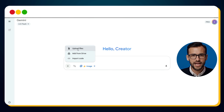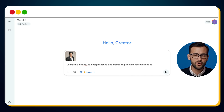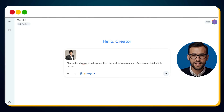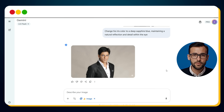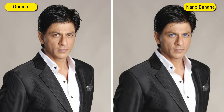Here we have Shah Rukh Khan, the king of Bollywood, known worldwide for his romantic films. Now imagine his classic brown eyes transformed into a deep sapphire blue. We upload his image into Gemini with the Nano Banana AI model selected, and we type this prompt: Change his iris color to a deep sapphire blue, maintaining a natural reflection and detail within the eye. And within seconds, bingo! The result is breathtaking — Shah Rukh Khan now has sapphire blue irises, and what's striking is how natural it looks. The subtle reflections and micro details in the eye are preserved, so it doesn't feel artificial — it feels like it was always there.